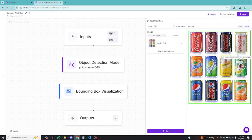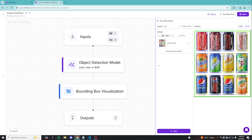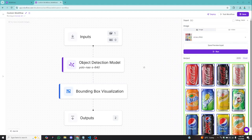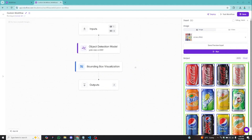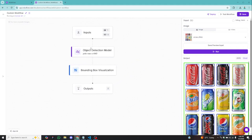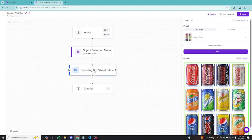YOLO NAS is quite powerful and it detects accurately, just that it's a little bit heavier than YOLO V8. So what we have now is: inputs passed through object detection, then through bounding box visualization, and we are getting outputs.